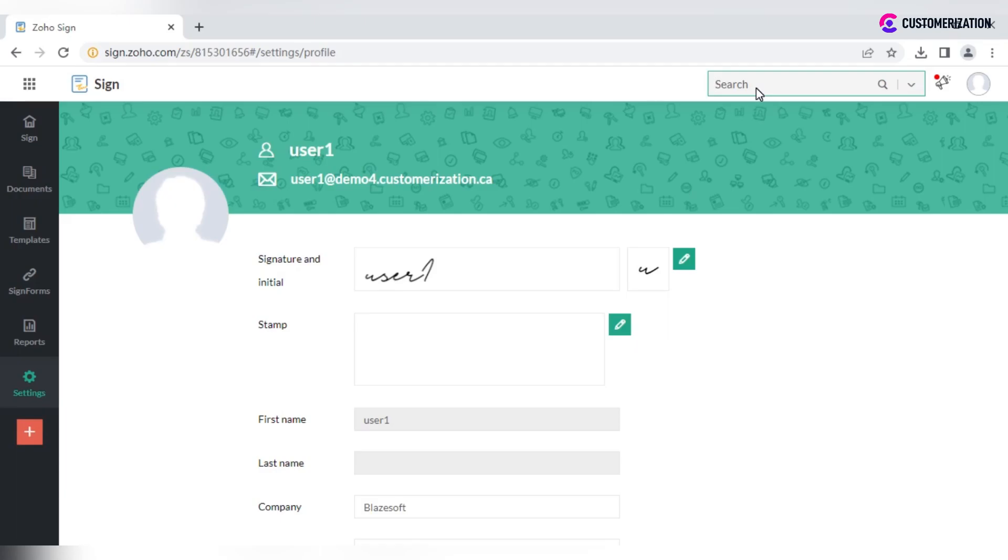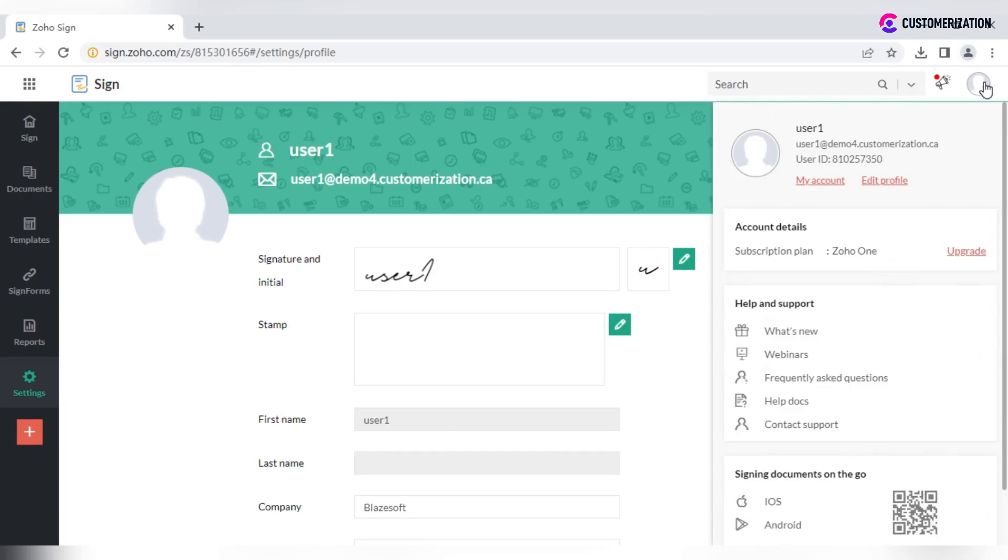Use search bar to find required information and click on profile picture to get access to your account page and subscription details.